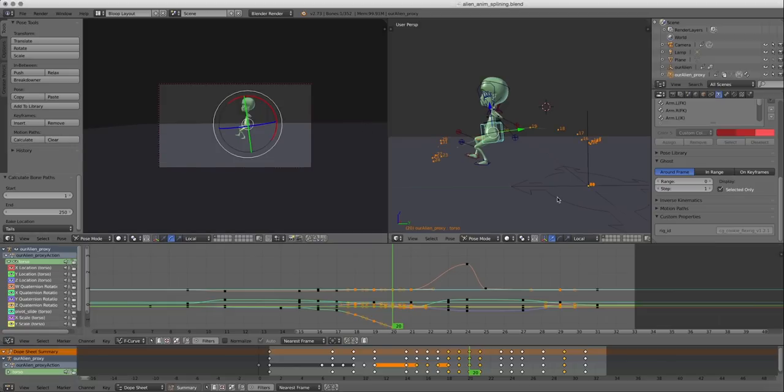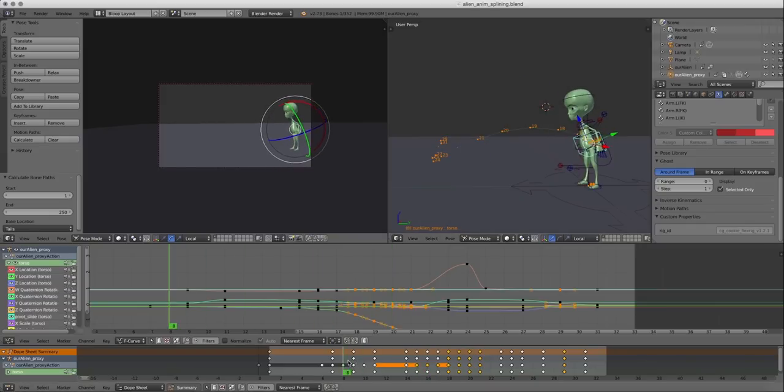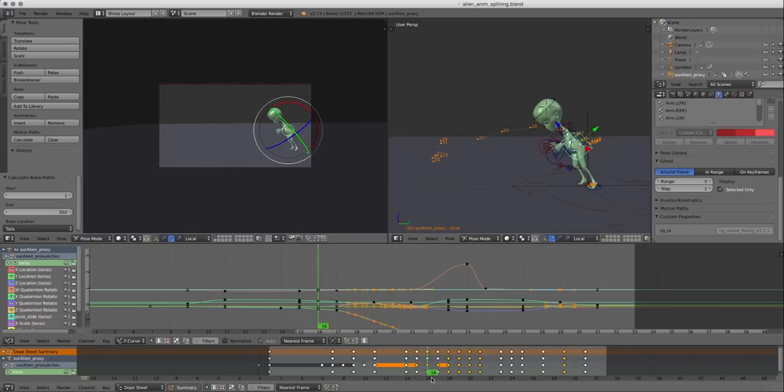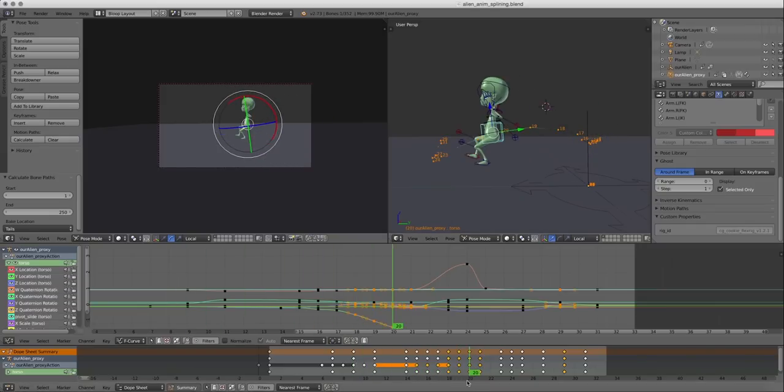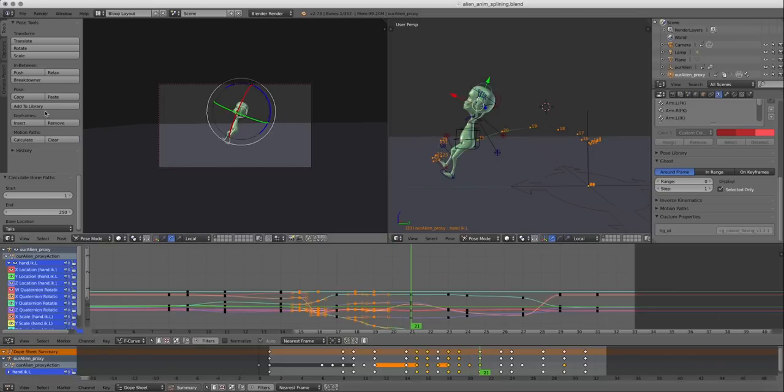And already you can see what happened. It created a path showing us the path that the control is going through. So this is a really good way to make sure that your animation has some kind of nice arc to it. Let's do the same for the hands.